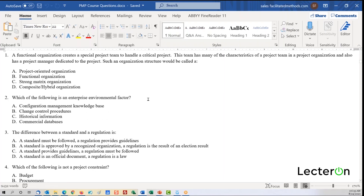Question two: which of the following is an enterprise environmental factor external to the project? The answer is D. Options A, B, and C are all OPAs. Historical information is part of an OPA; an EEF comes from the outside, such as regulatory conditions not within the project's control.